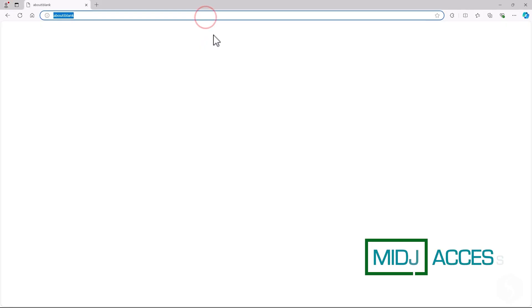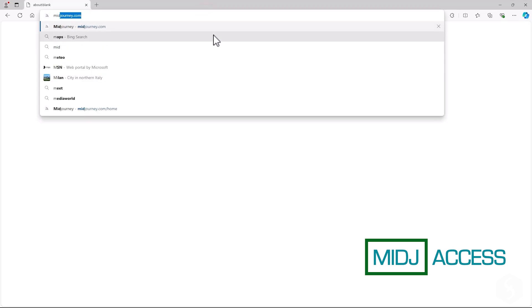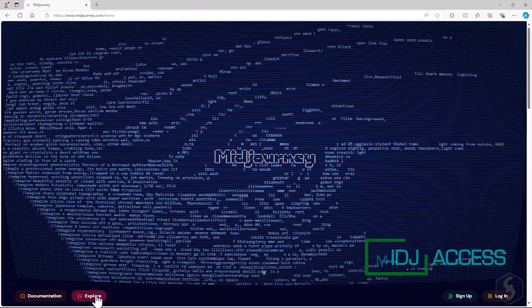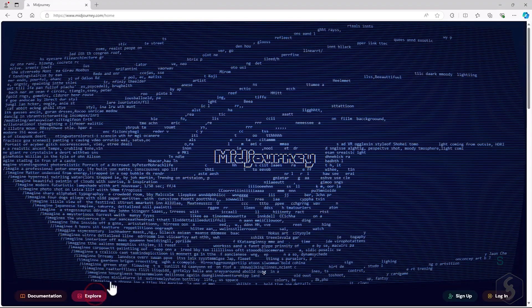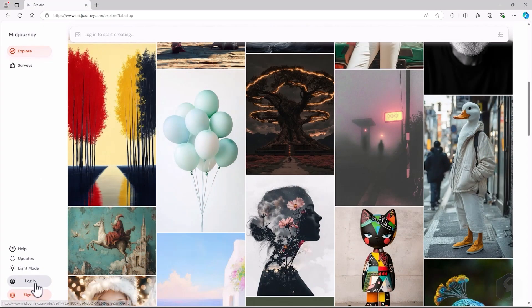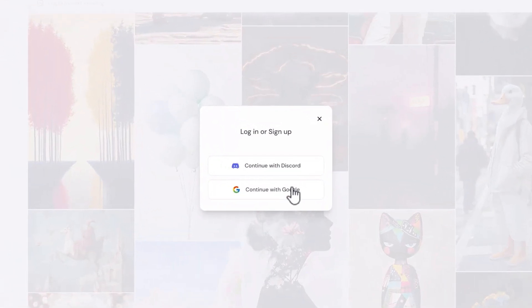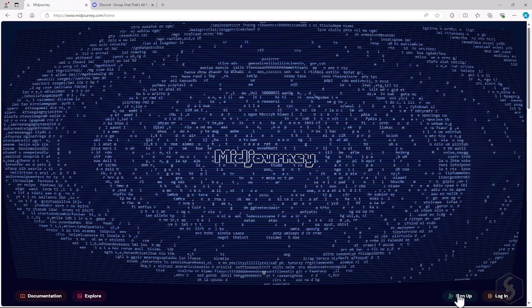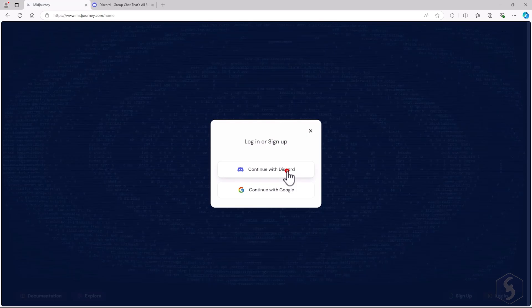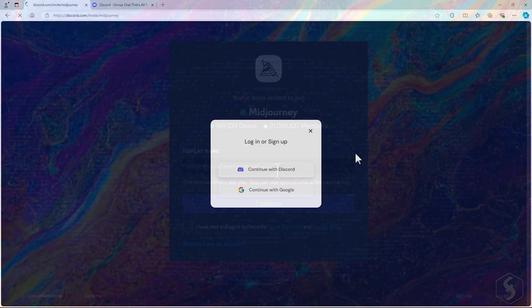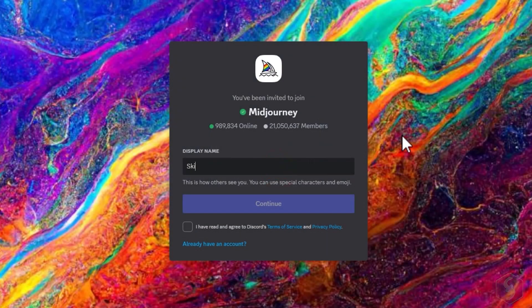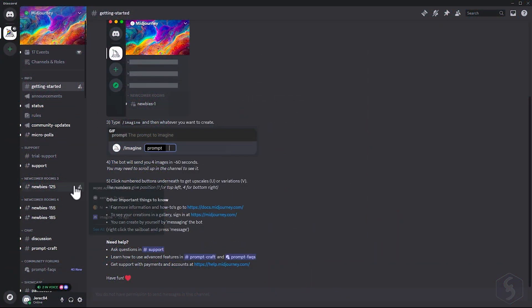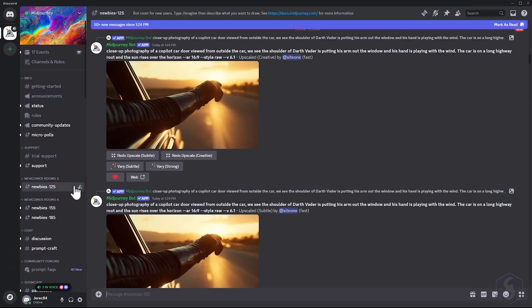You can use Midjourney in two ways. With your browser through the official Midjourney website, logging in with your Discord or Google account, or directly through the Discord platform. Sign up on Discord, link your account to Midjourney, and get access to the main Midjourney server and its rooms available for your use.